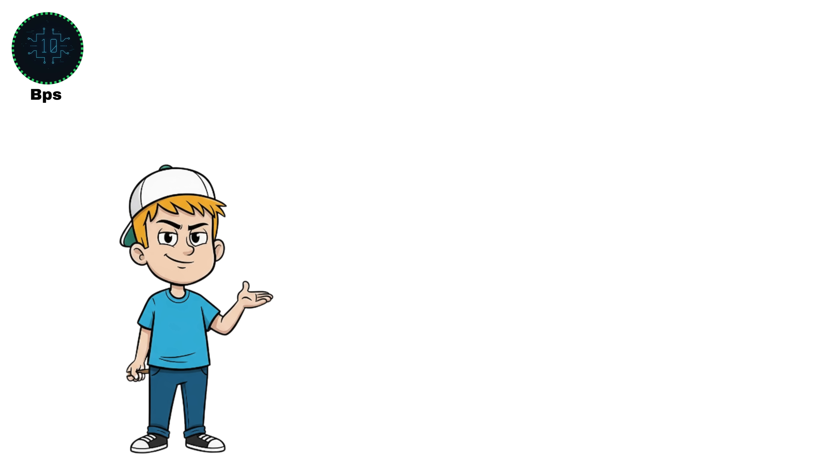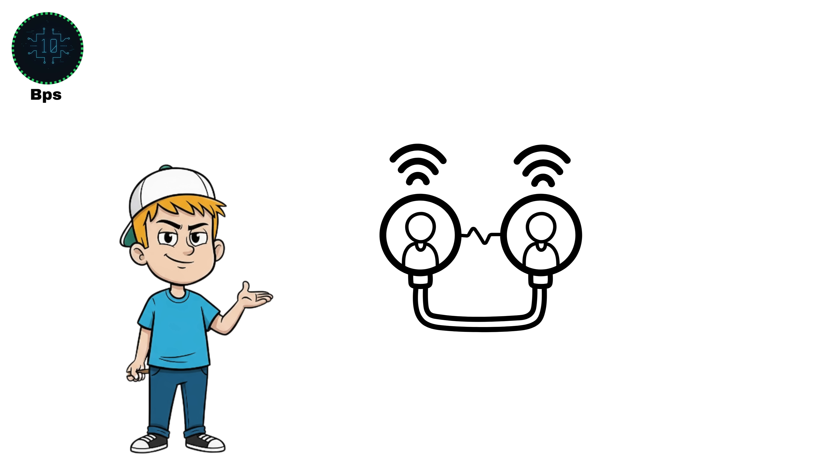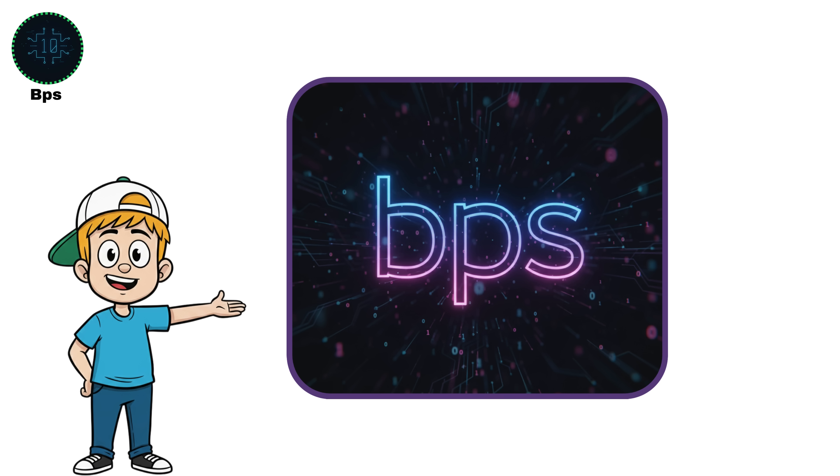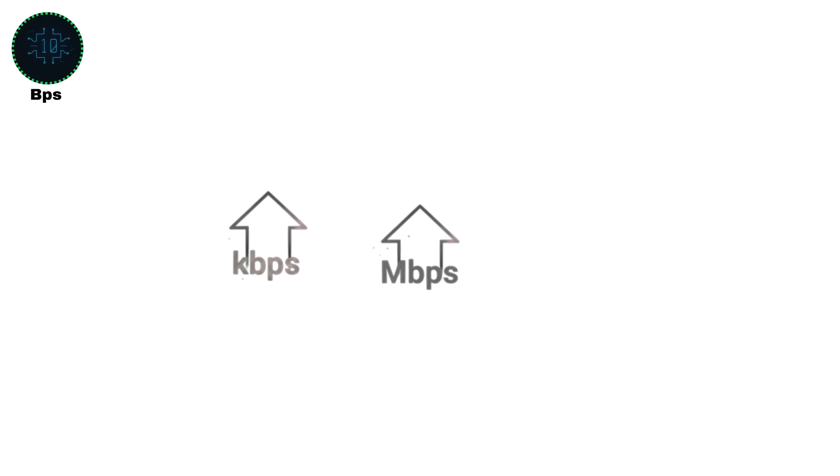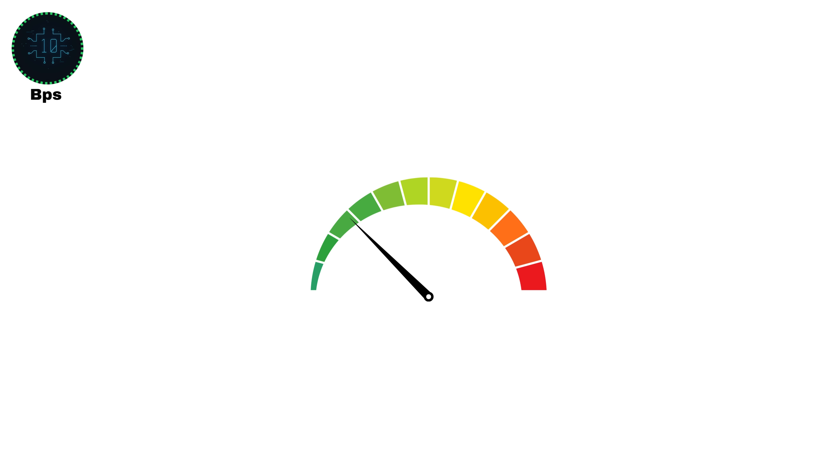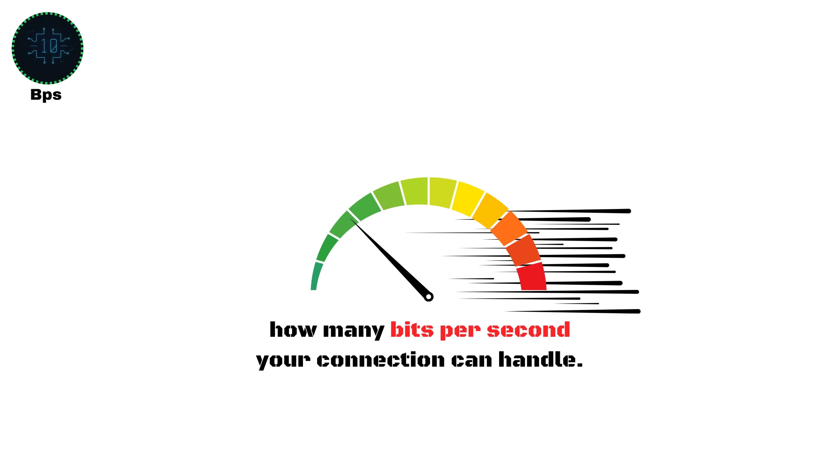Of course, no modern connection is that slow. But BPS forms the base of every other speed unit you see, kilobits, megabits, gigabits, and beyond. Whenever you see internet speed, it's actually talking about how many bits per second your connection can handle.